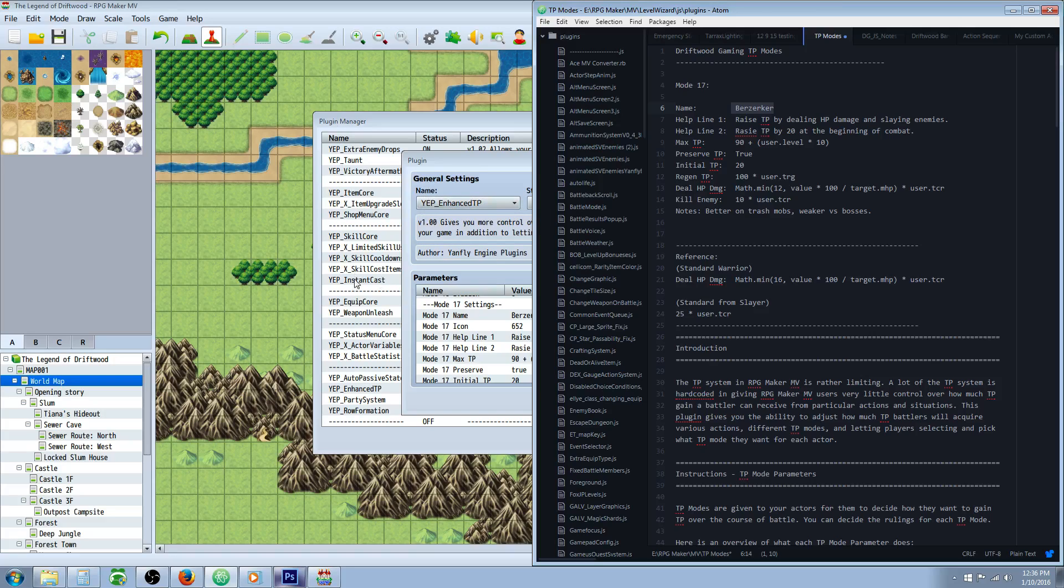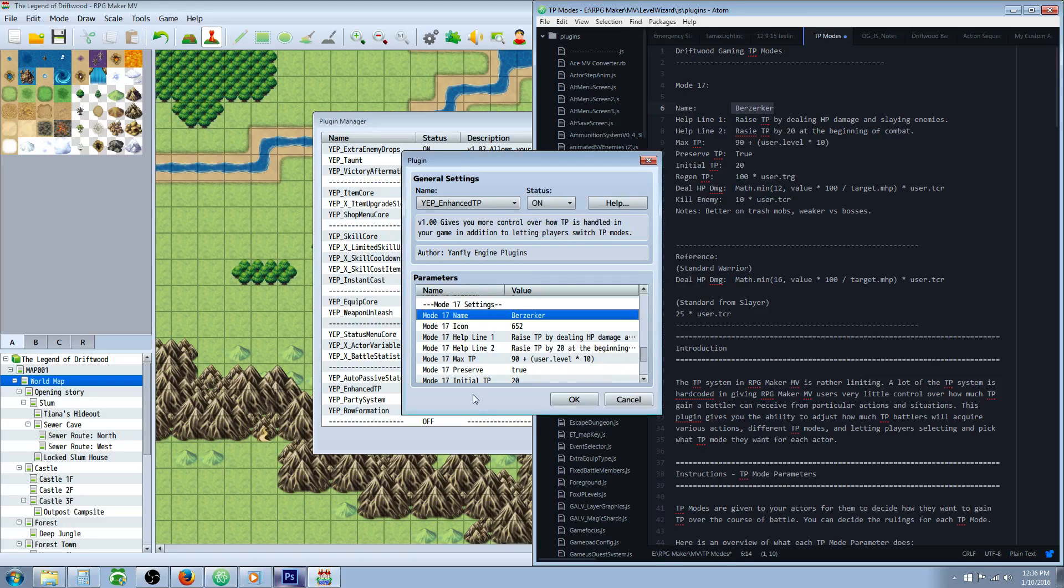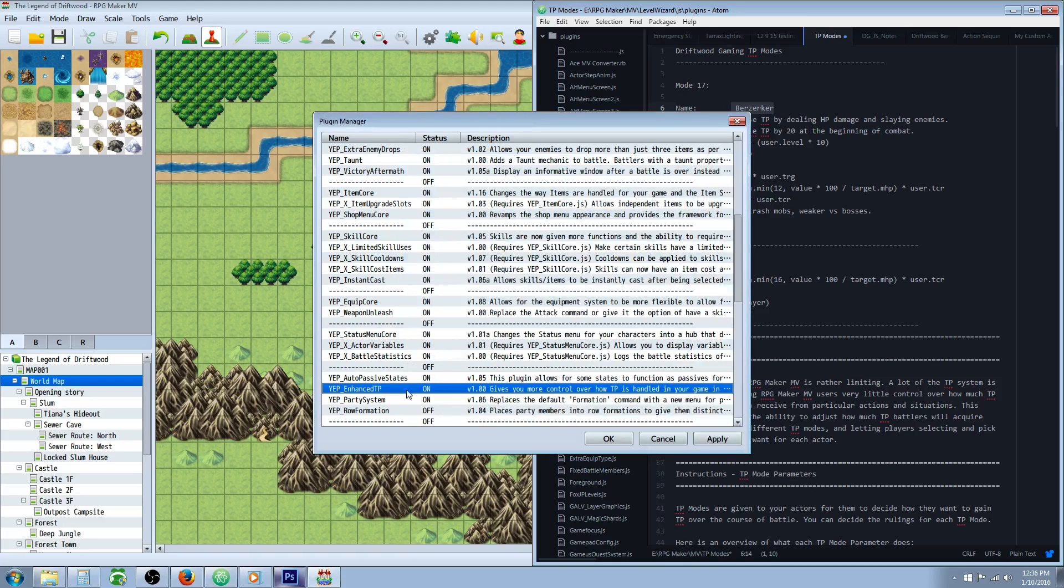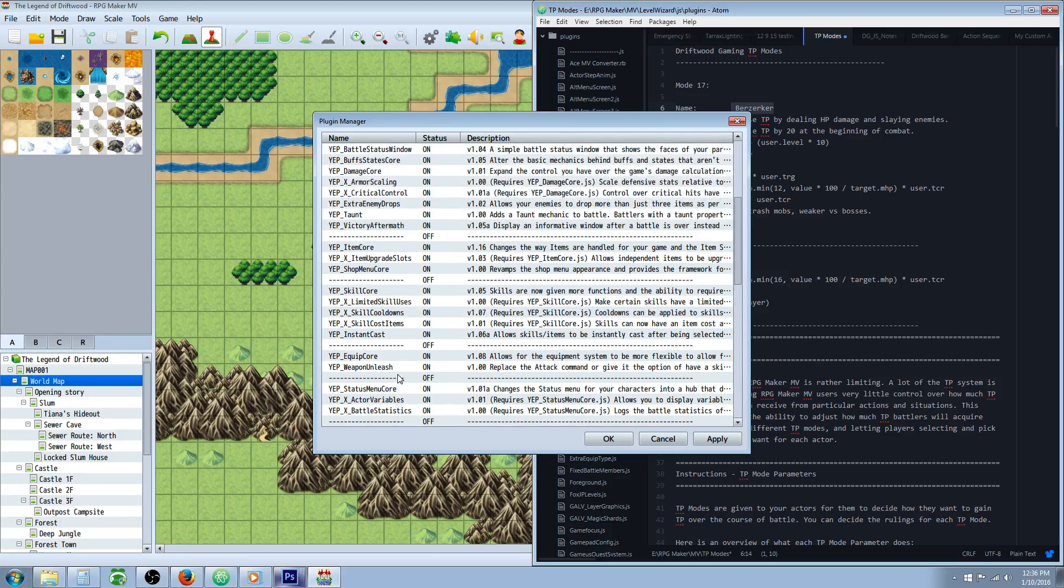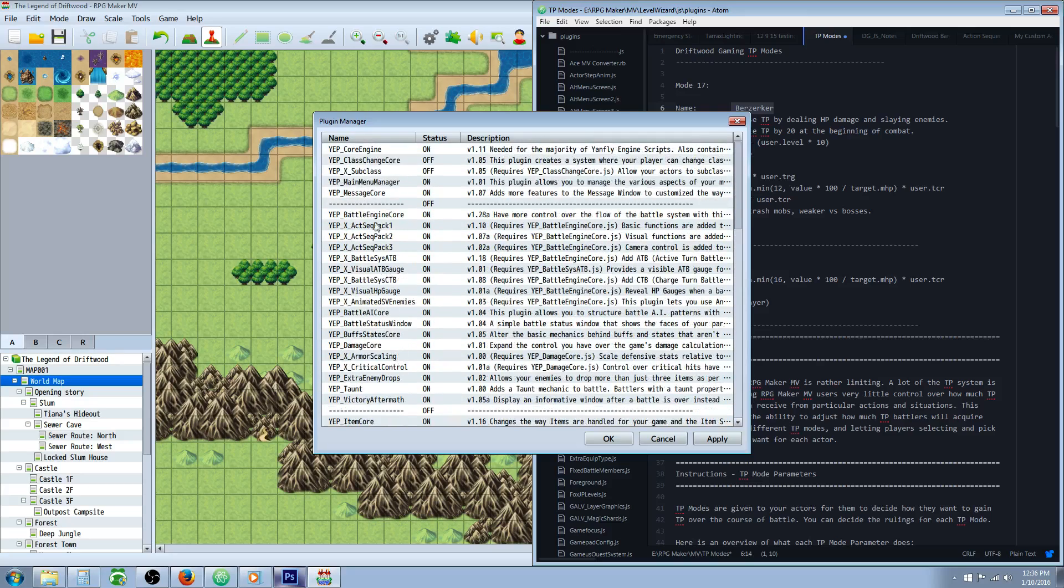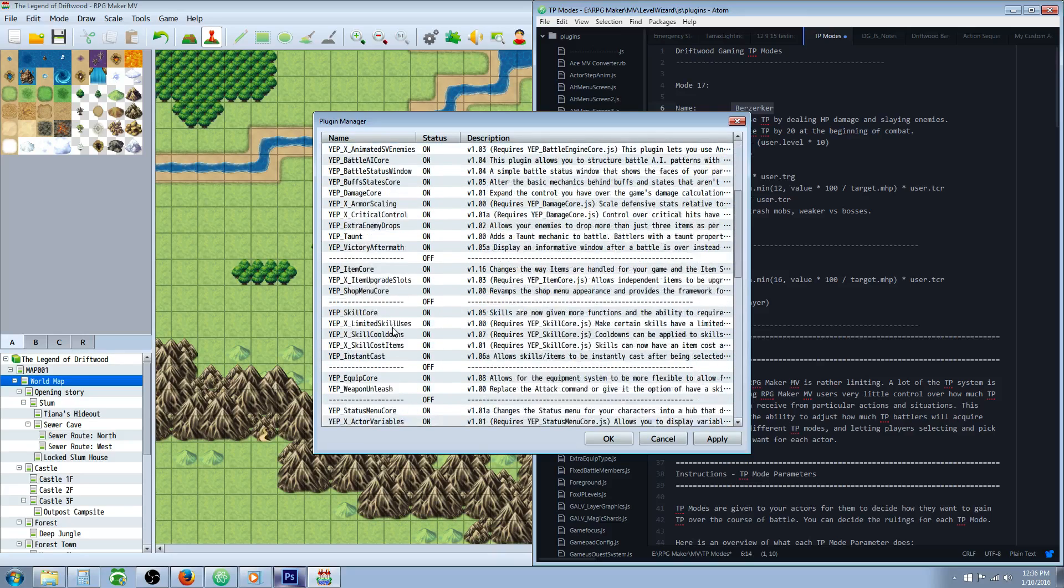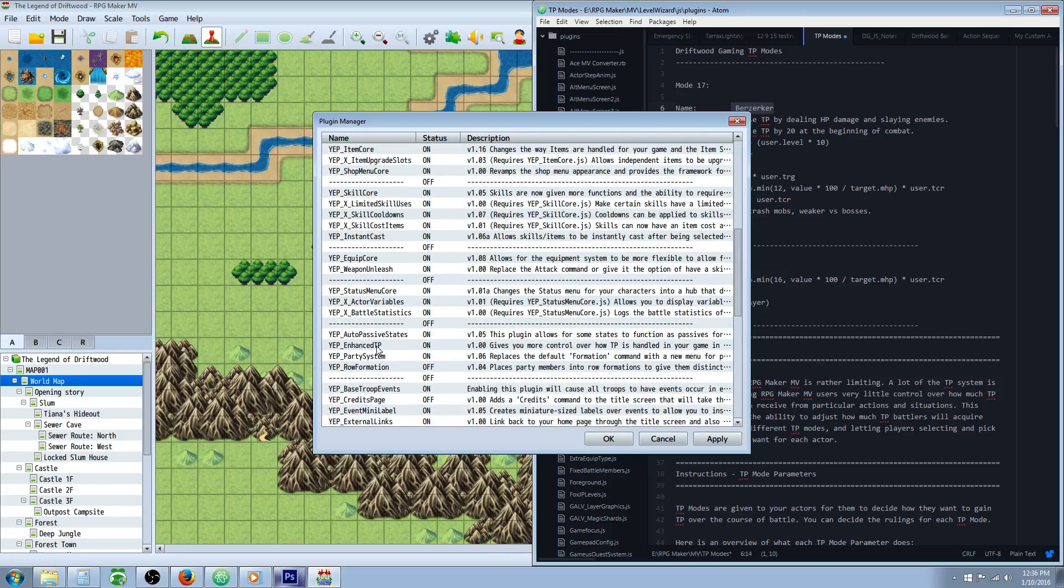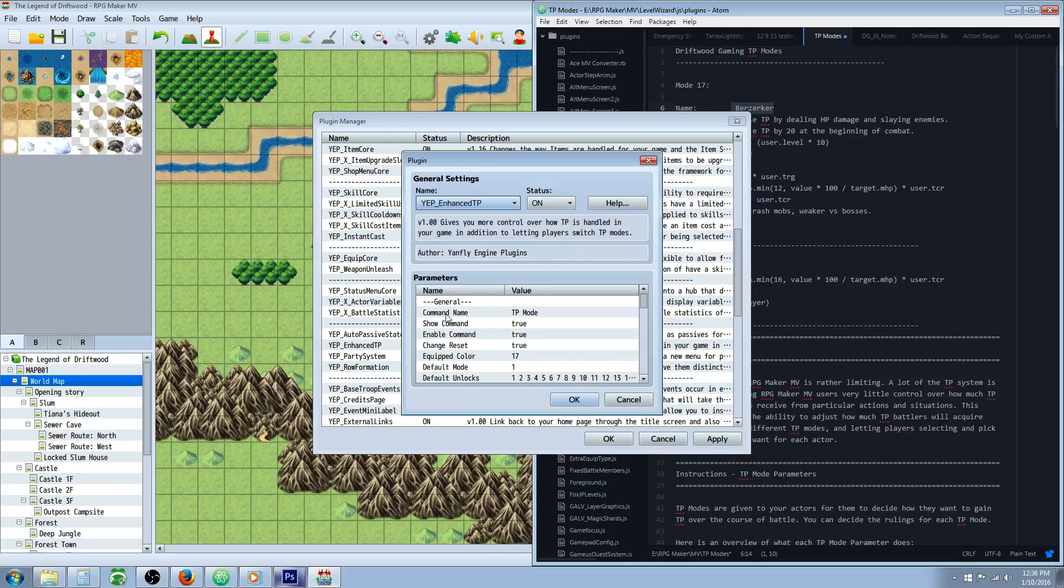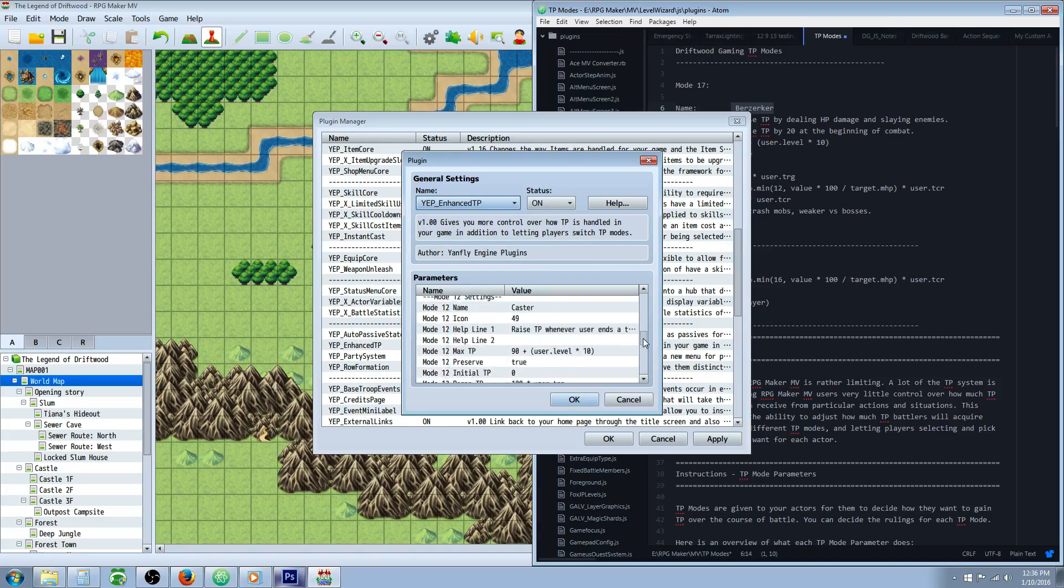Put it in your plugin manager, and then you're going to put it right underneath Auto Passives if you have it, and above Party System if you have it. But basically all you need is the Core Engine, the Battle Engine Core, and Enhanced TP. I would get those three just to make sure that it works right.